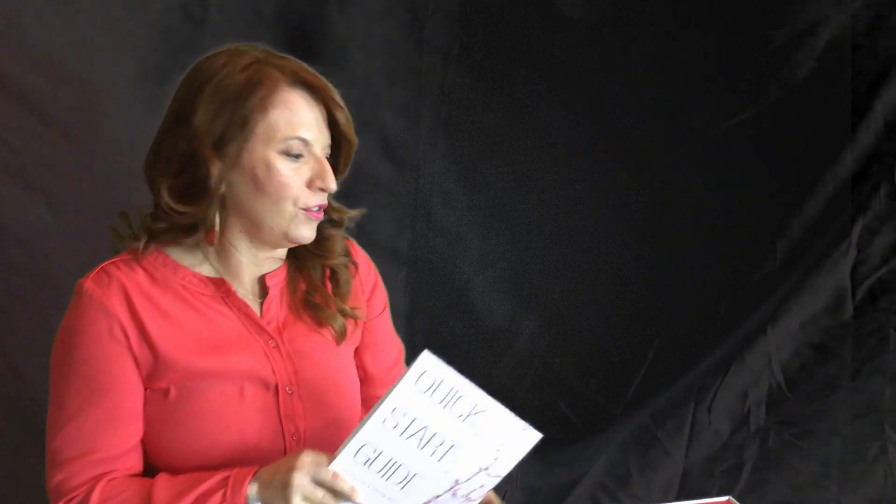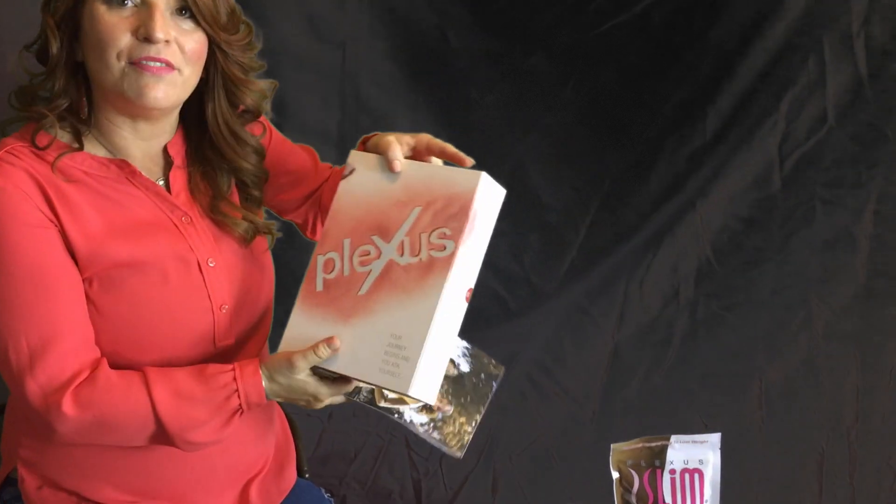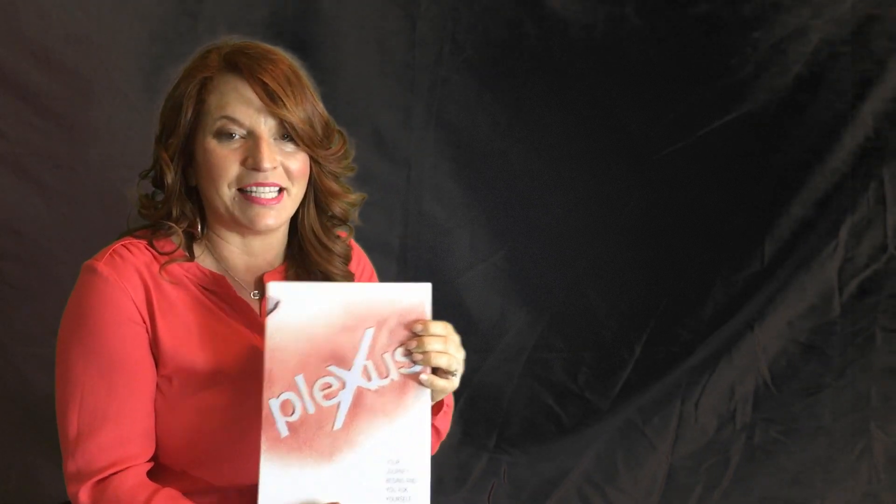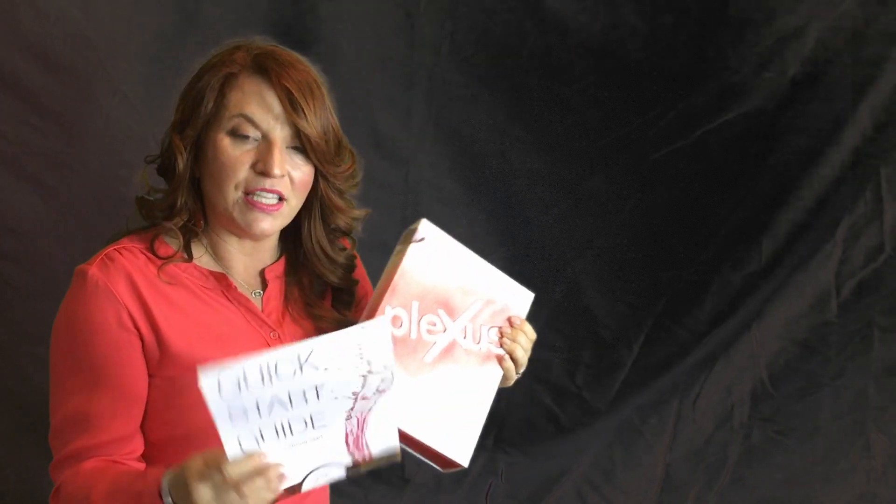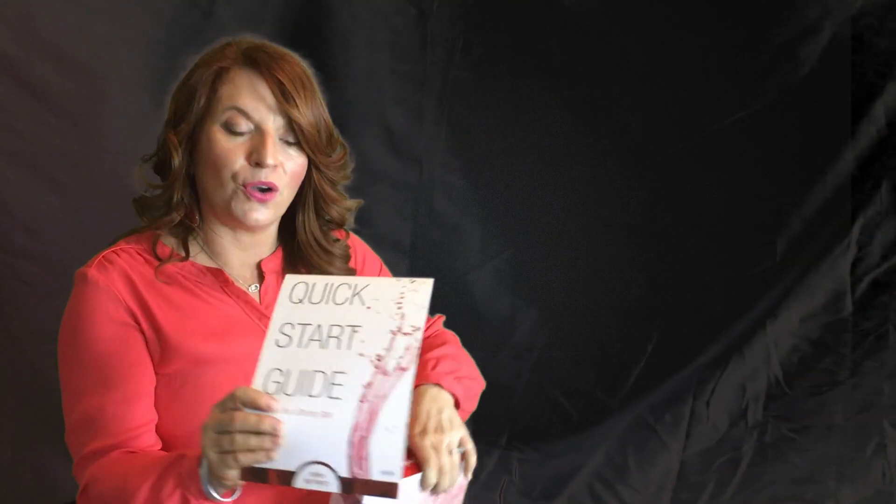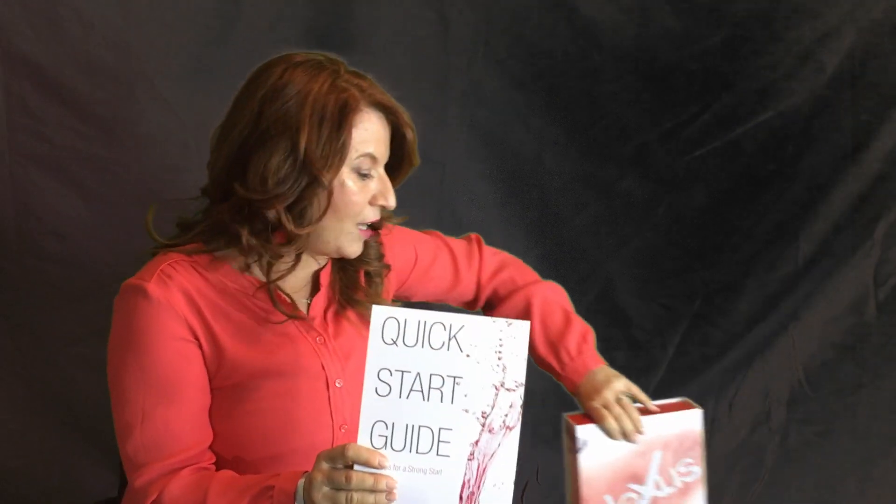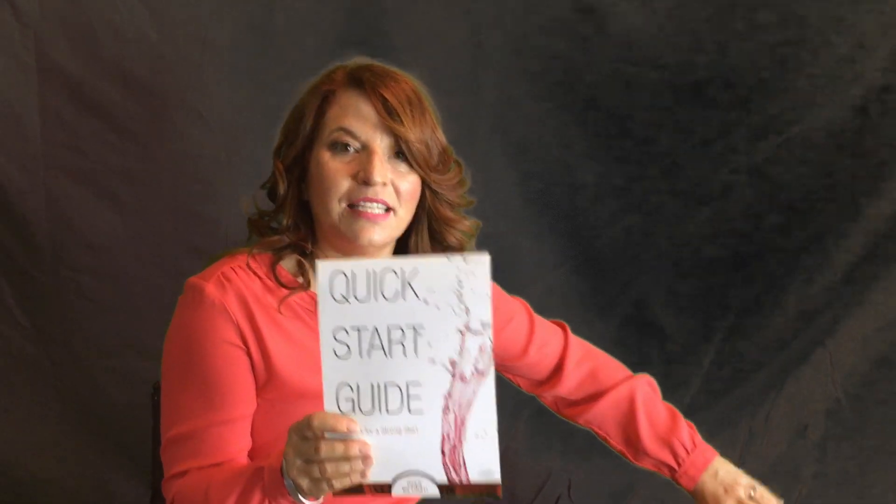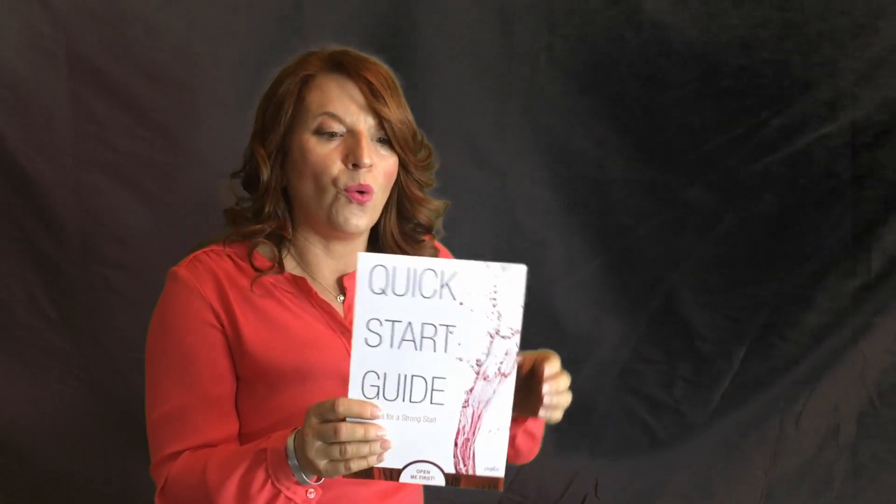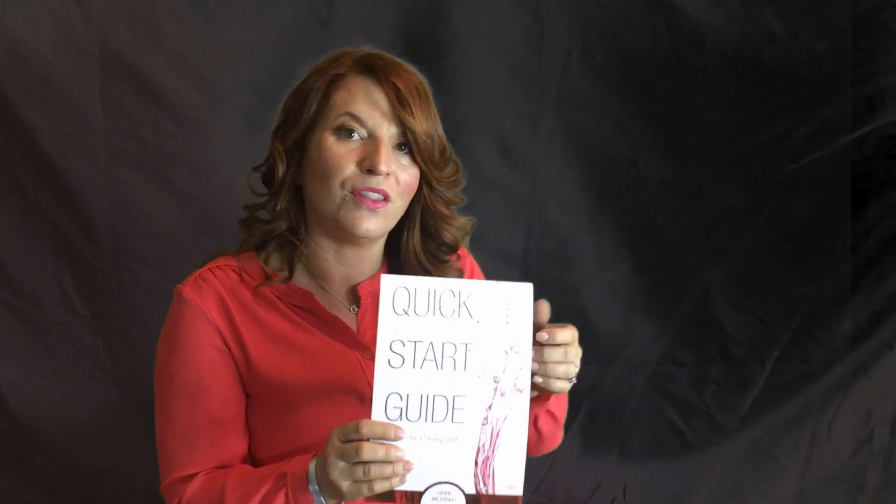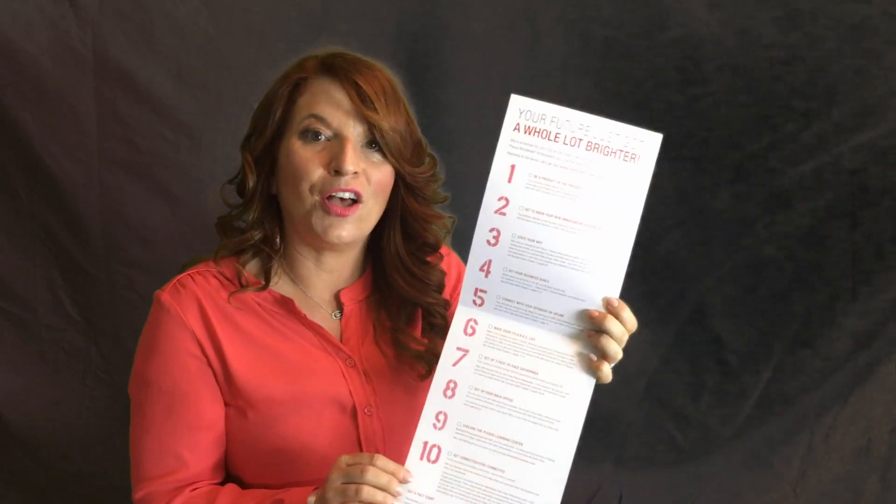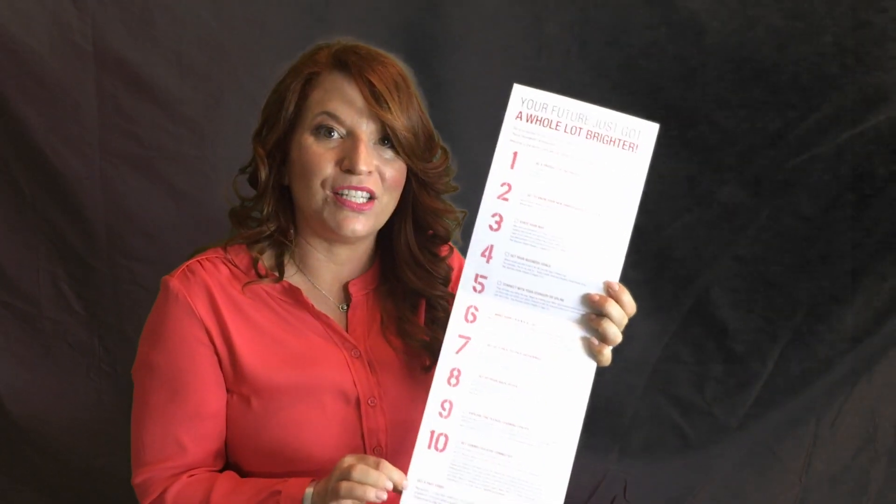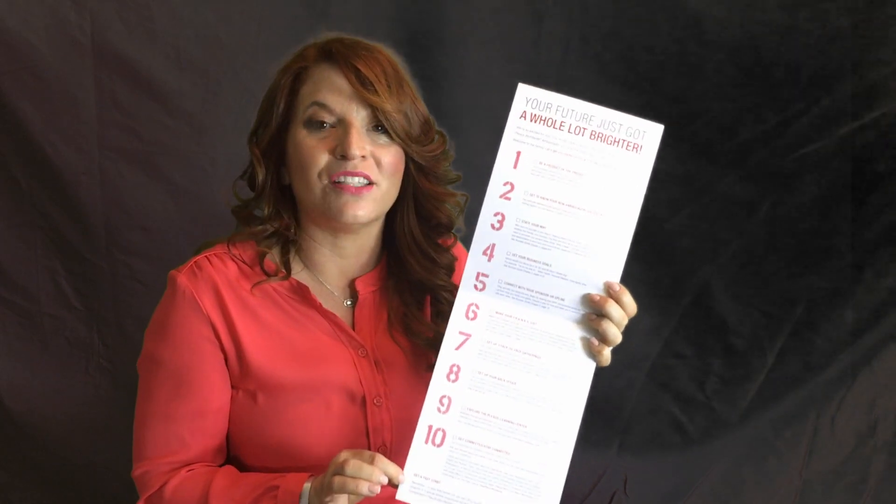The first step you'll notice from your kit that you received from Plexus was this awesome kit full of great marketing and helpful hints on how to train you for your business. This first little piece called our Quick Start Guide, we're going to walk through this hand in hand, one by one through these 10 steps to help you know exactly what to do to get your business off the ground and ready.